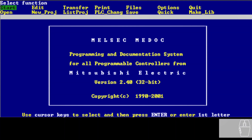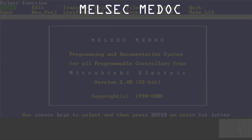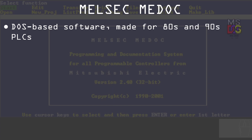Before we dive inside Melsec Medoc, there are some important points. The first one is that Melsec Medoc is a DOS-based software, and it was used for PLCs from the 80s and 90s. So you cannot program new PLCs with this software.